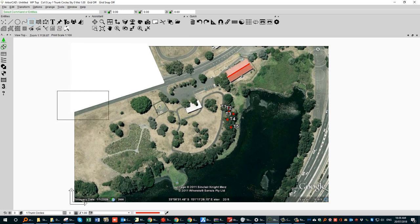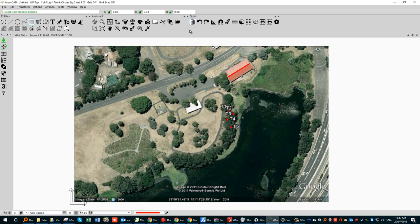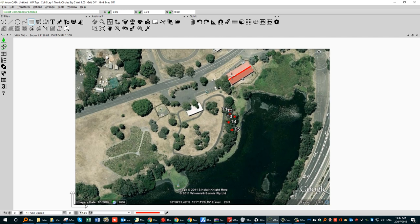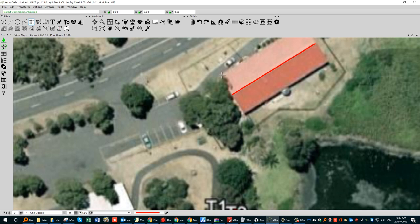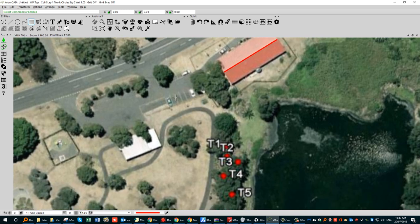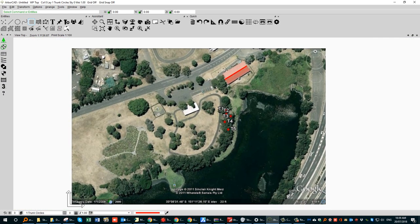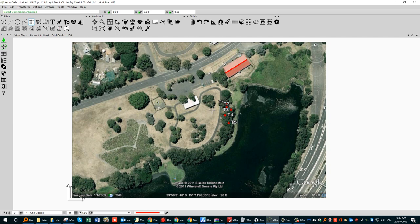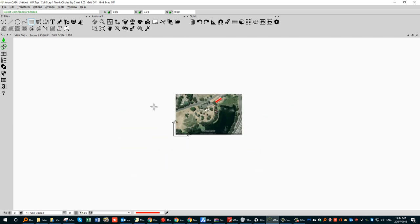Something worth considering: when you're out collecting tree data, also collect some solid reference points on the drawing — for example, a corner of a roof, corner of a building, or a point on the road. Take any two datum points you can later snap to. This is important when you bring in tree data and try to lay it over the top of your CAD drawing.